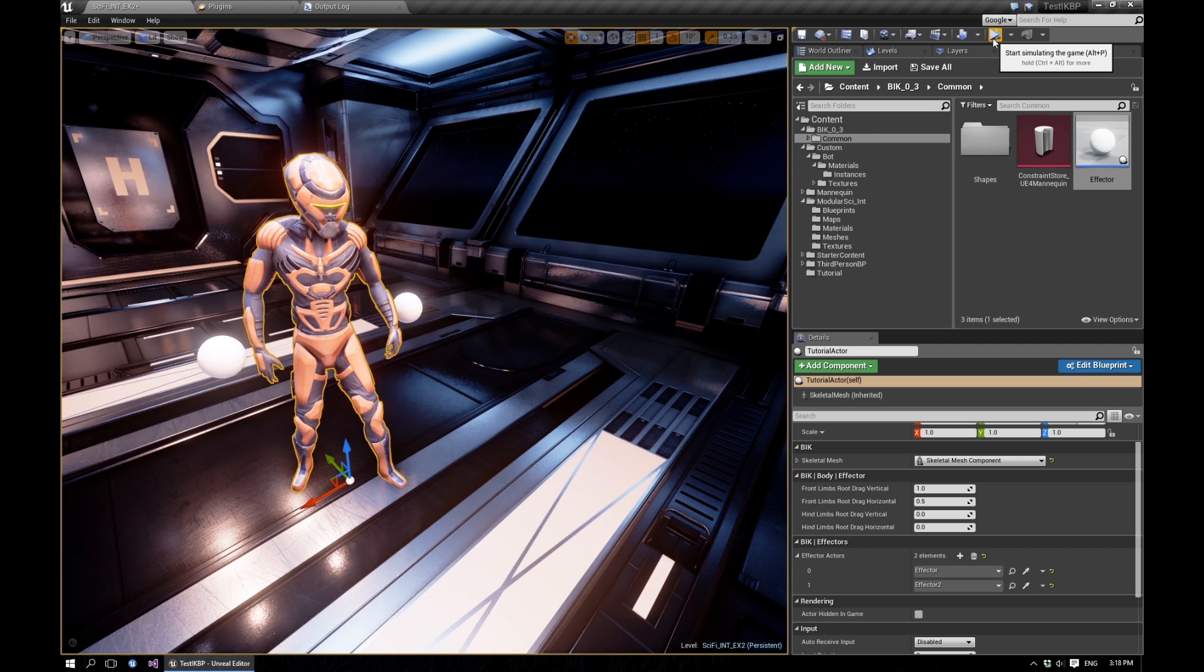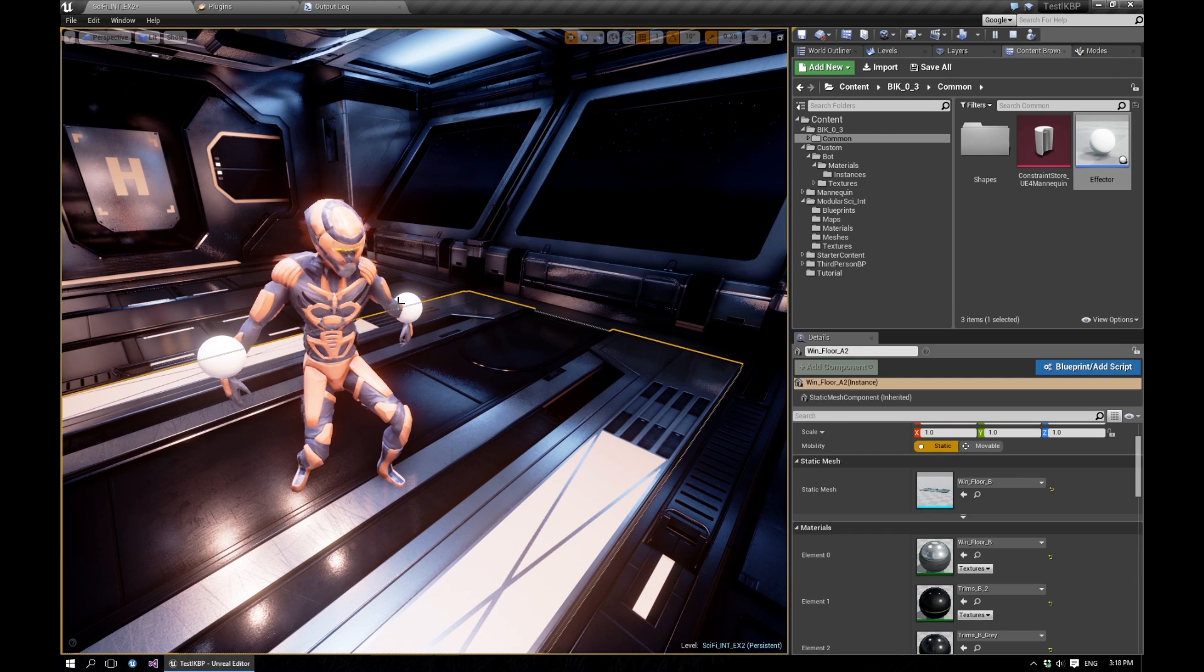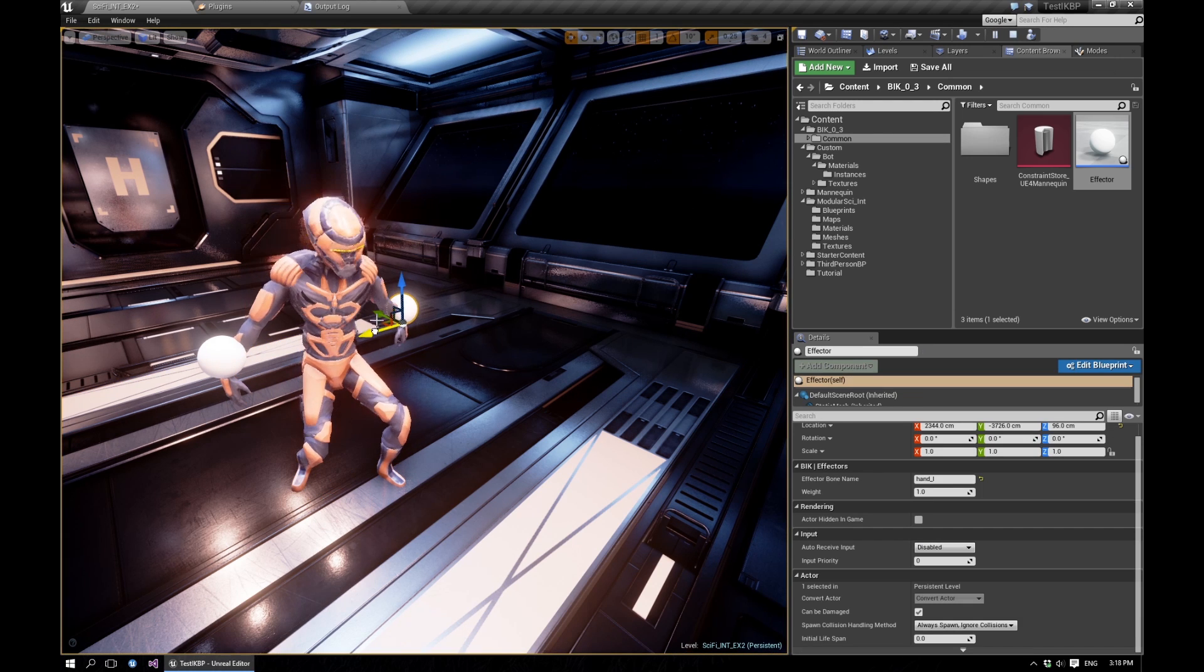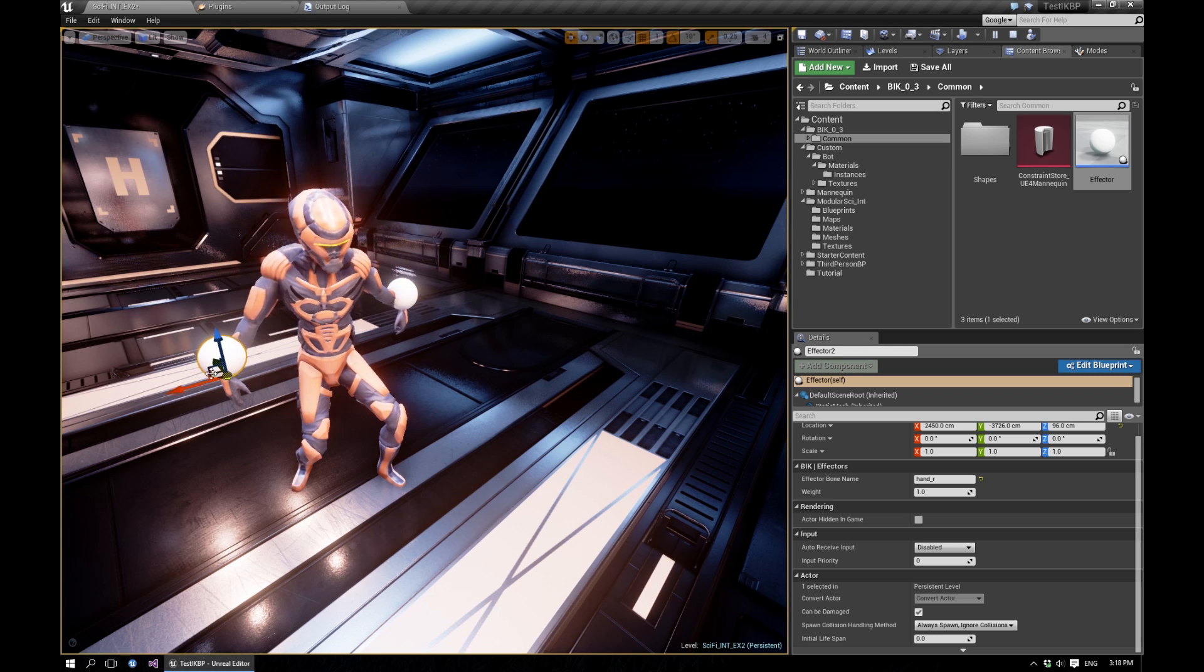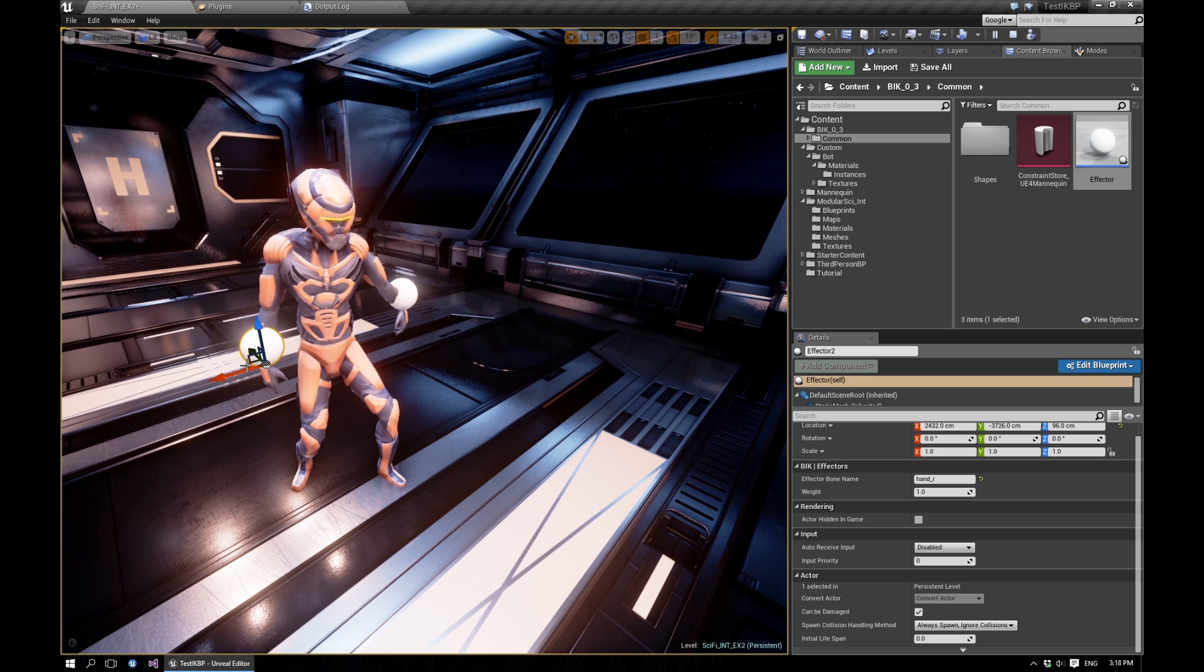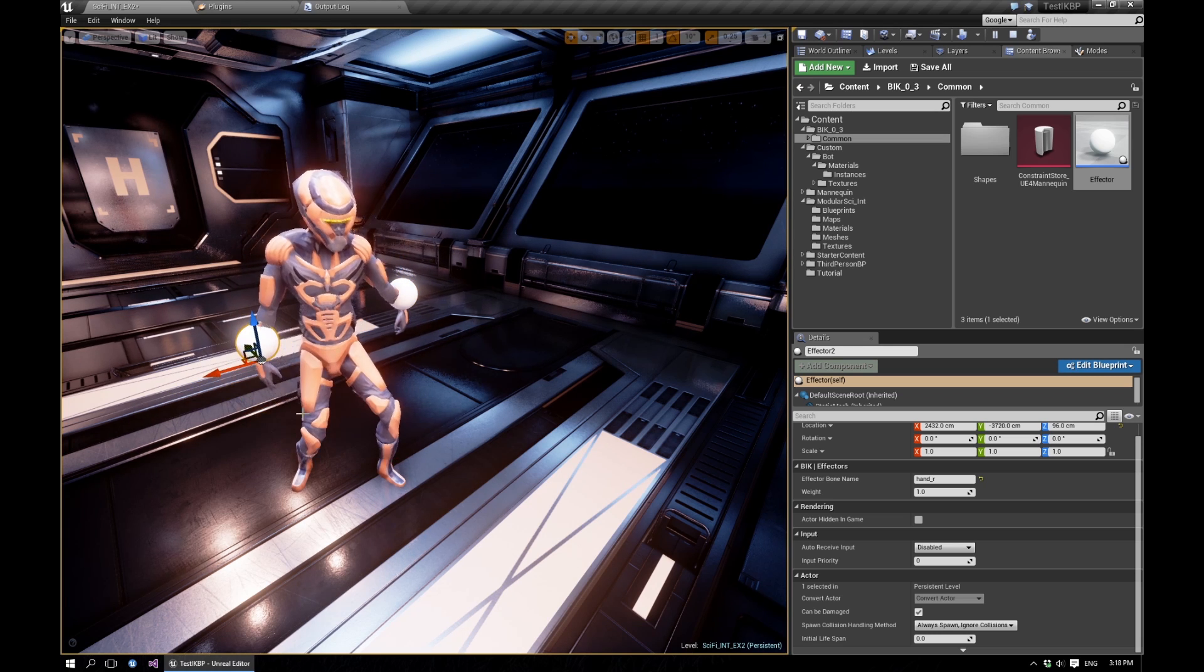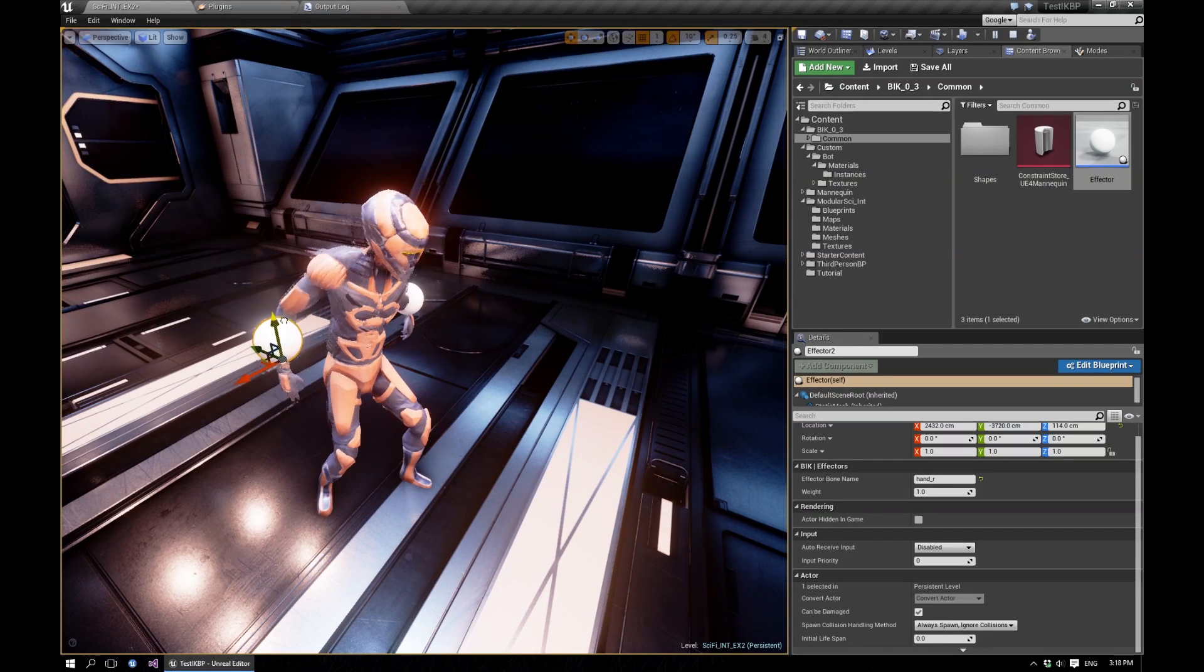So now you can just start simulating, and you'll see that the effectors correctly get set up and then they affect the skeleton.